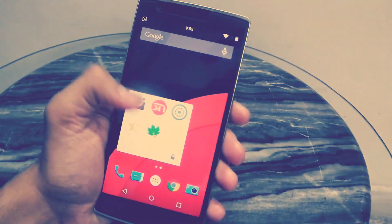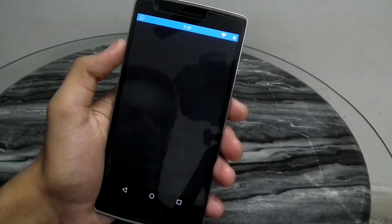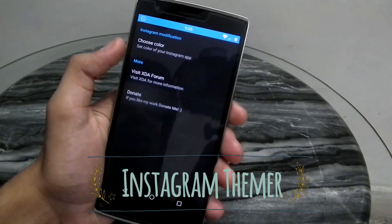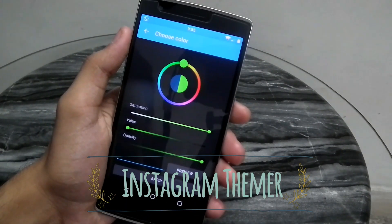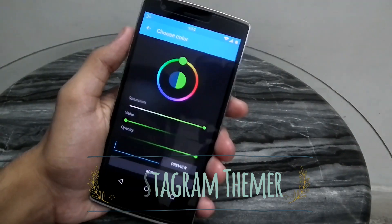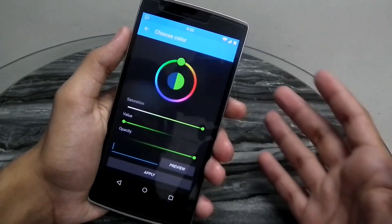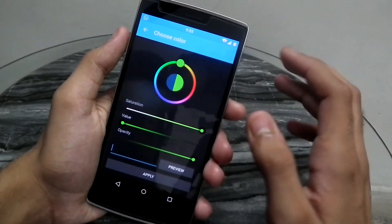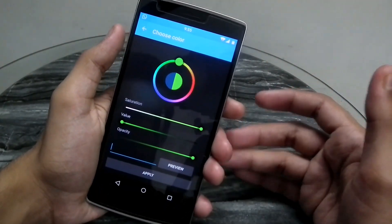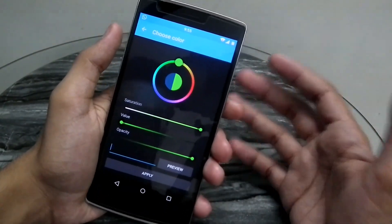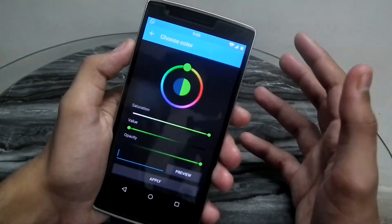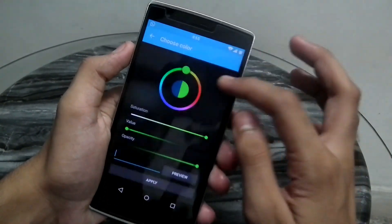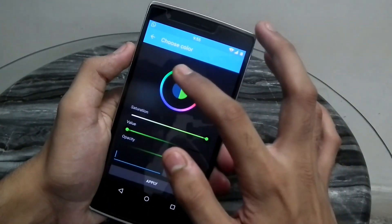The very first app we are going to talk about is called Instagram Thema. It's not a very heavy app. You can theme your Instagram by replacing the signature violet color or the dark blue color that you have, which I will just show you.